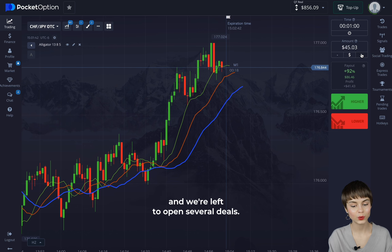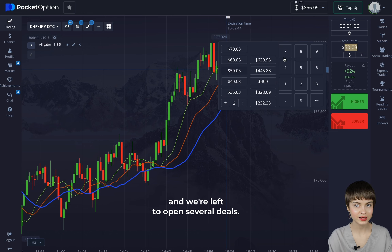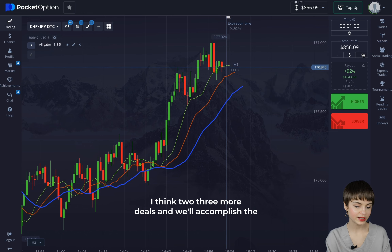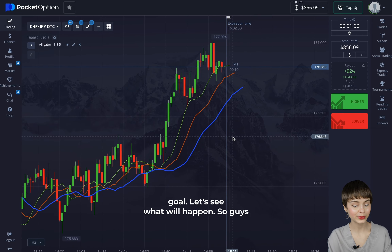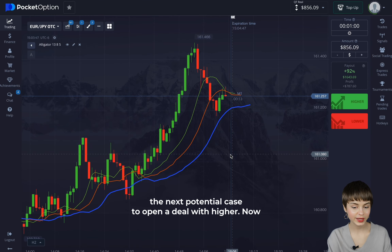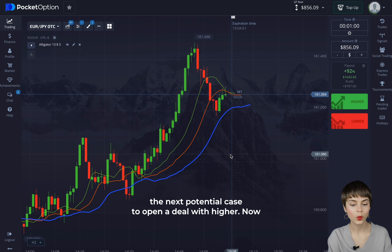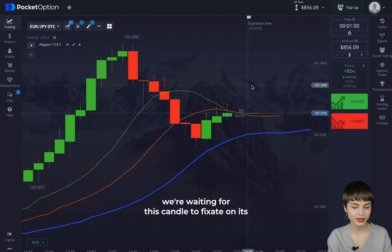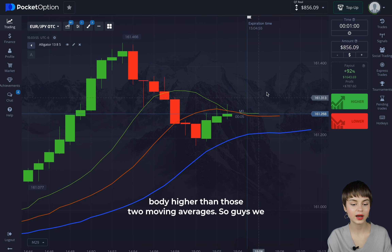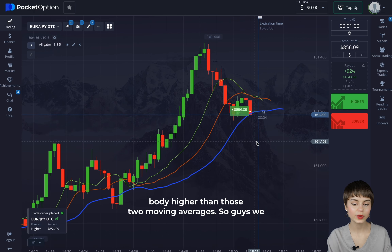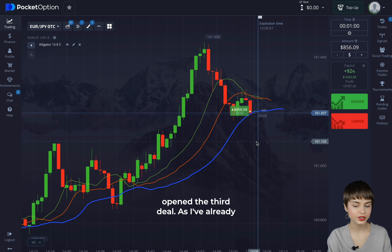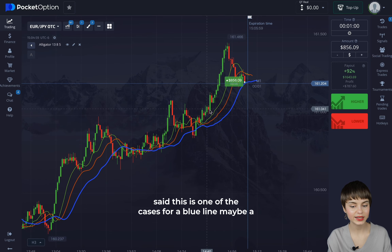We're left to open several more deals — I think two or three more — and we'll accomplish the goal. The next potential case to open a deal is with higher. We're waiting for this candle to fixate on its body higher than those two moving averages. We open the third deal.